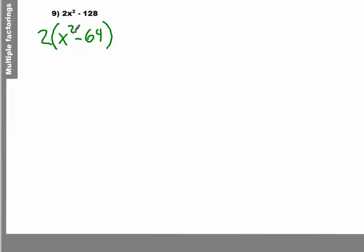All right. Now, a difference of squares will have two pairs of parentheses. I know one is going to have an addition sign, one is going to have a subtraction sign.